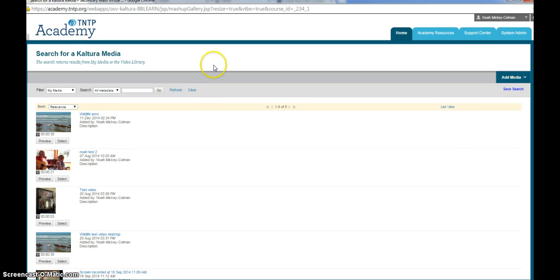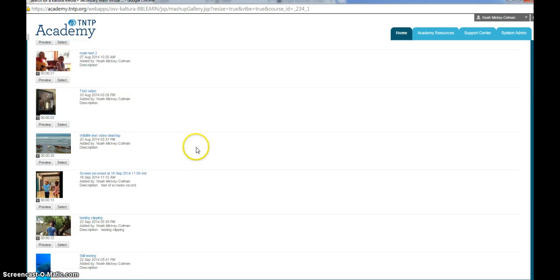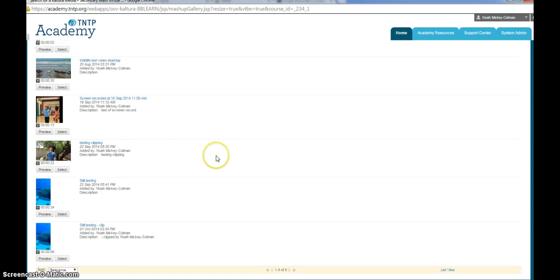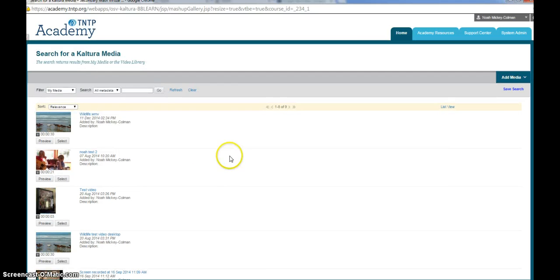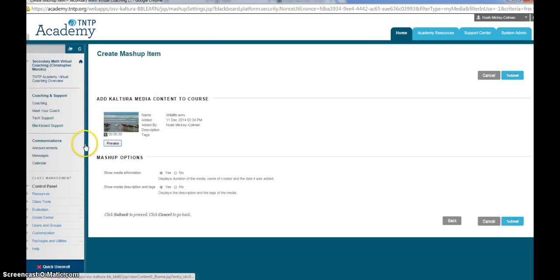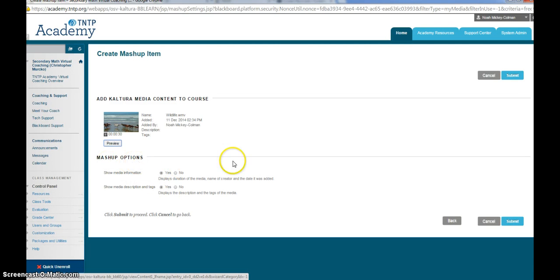You will then see a list of all the videos that you've uploaded into your MyMedia folder. Find the video that you wish to attach to your journal or assignment entry and click Select.